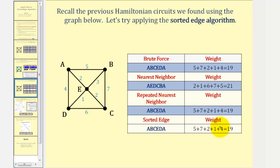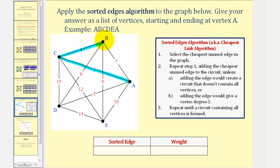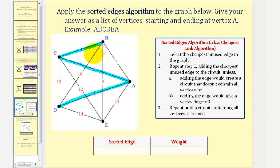Let's take a look at one more example. We'd begin by selecting the cheapest edge, or the edge with the least weight, which would be edge AC with a weight of three. The next cheapest edge would be edge BC with a weight of four. The next cheapest edge would be edge AD with a weight of five.